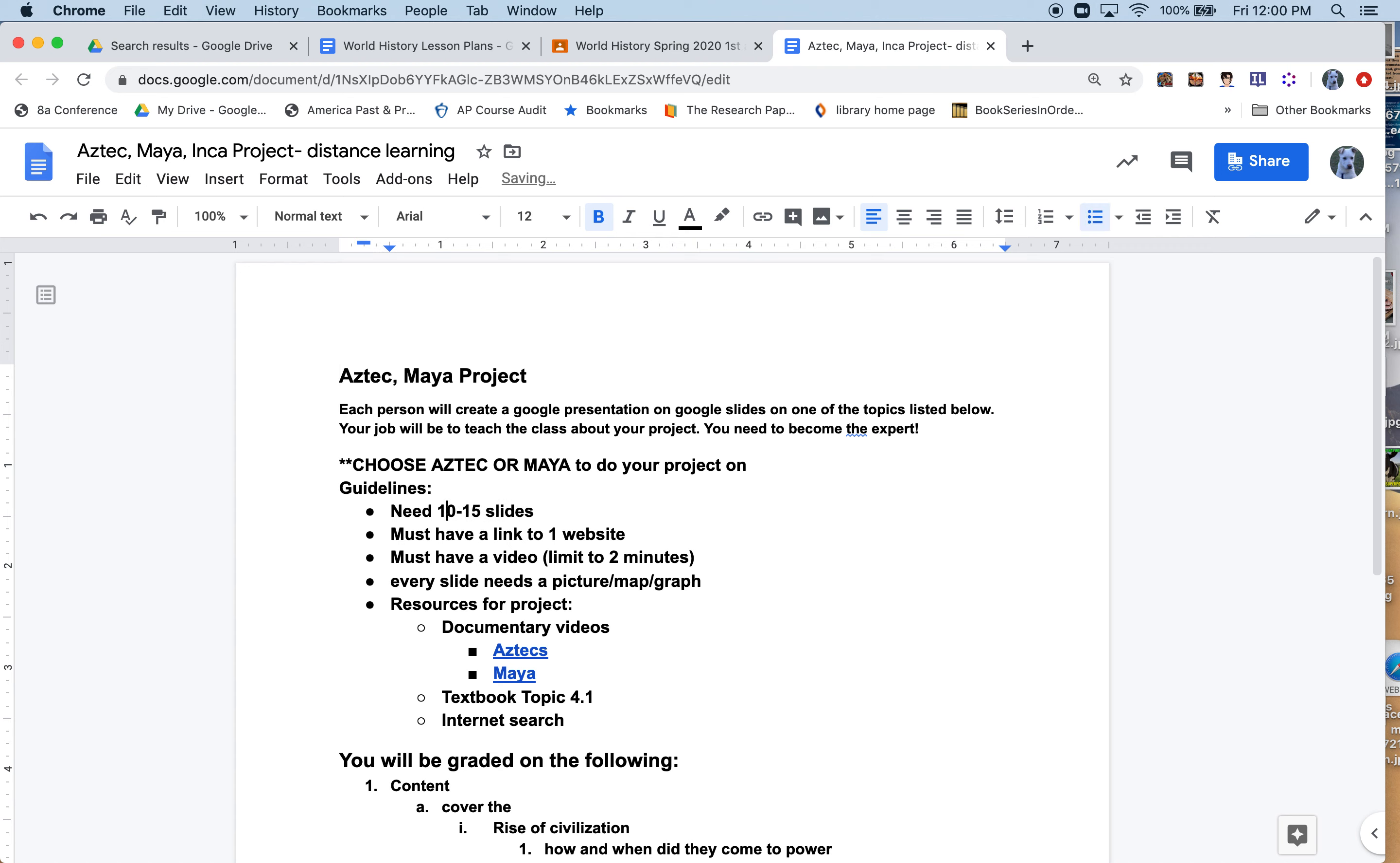Each person will create a Google presentation on Google slides on one of the topics listed below. Your job will be to teach the class about your project. You need to become the expert. You can choose Aztec or Maya for your project. Guidelines: you need 10 to 15 slides, must have a link to one website, must have a video limit to two minutes.